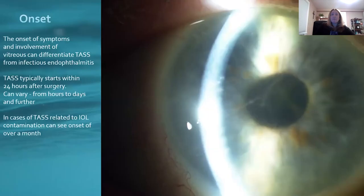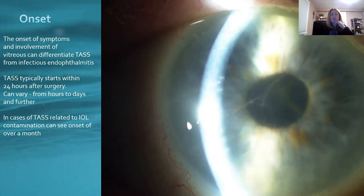The onset of TASS is very important. The onset and the involvement of vitreous can help differentiate TASS from infectious endophthalmitis. TASS typically starts within 24 hours after surgery — usually 24 to 48 hours — but it can vary from hours to days. This gives you a good indication of how to differentiate between TASS and endophthalmitis.